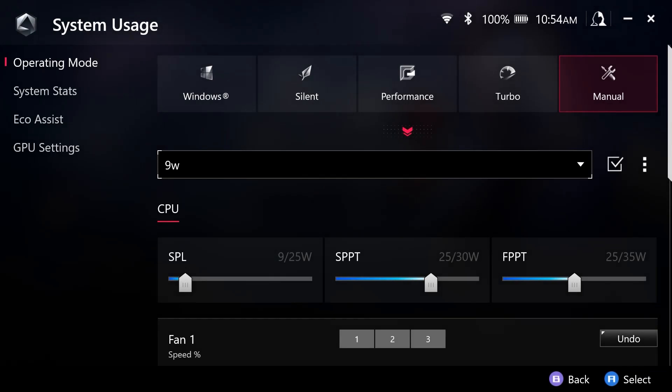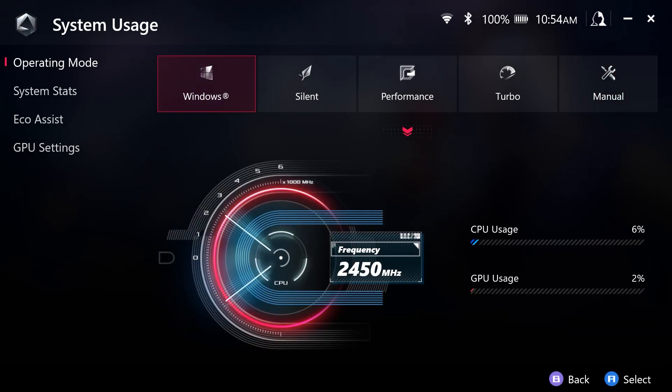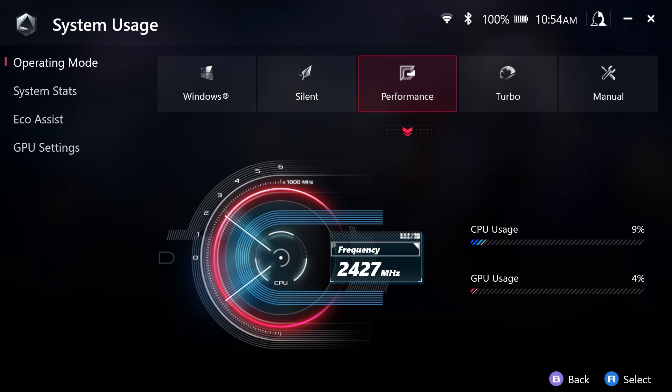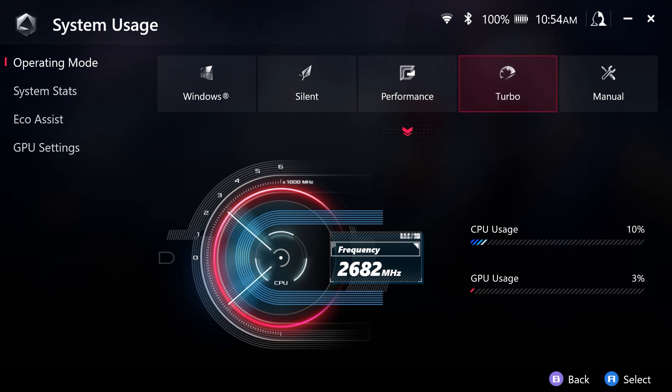And here you are going to see the default profiles that are set, including Windows, Silent, Performance, and Turbo.